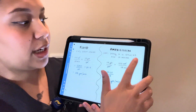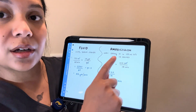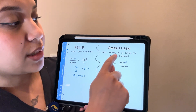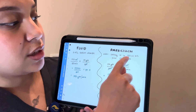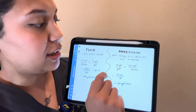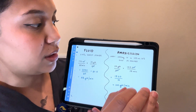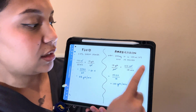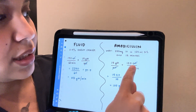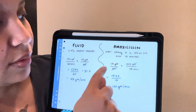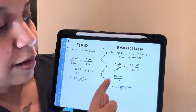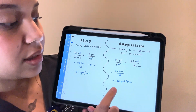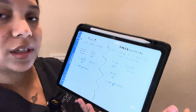And then over to the right, we have the amoxicillin order here: 250 milligrams IV in 100 mls normal saline over 15 minutes. We have the drop factor again, that's 15. 100 mls. And then we do the math, cross it. We have 1500 over 15, which leaves us with 100 drops per minute.